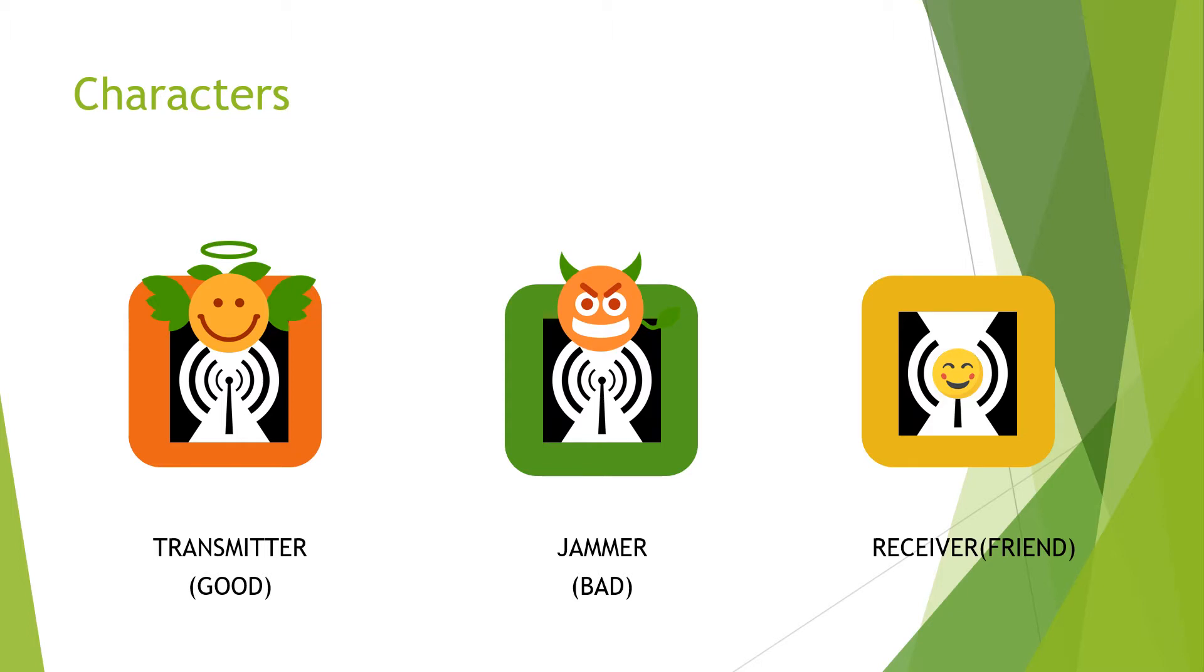When the transmitter noticed what the jammer was trying to do, it started looking for alternatives to avoid the jammer's interruptions. The jammer, in his continuous search for communications to interrupt, also started looking for ways to keep disturbing the transmitter's communication.